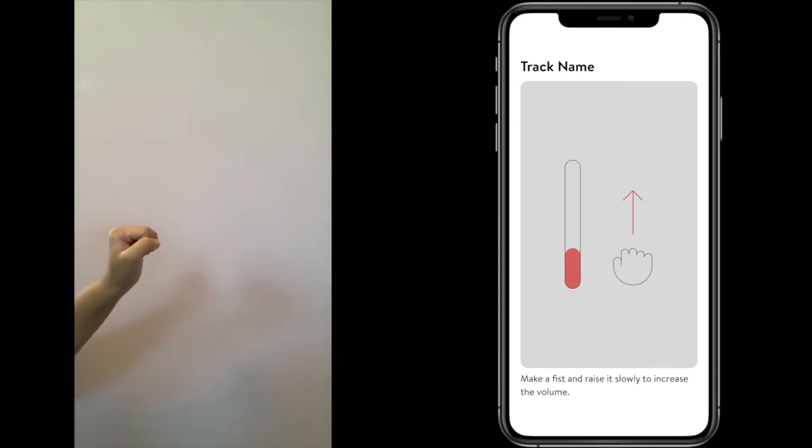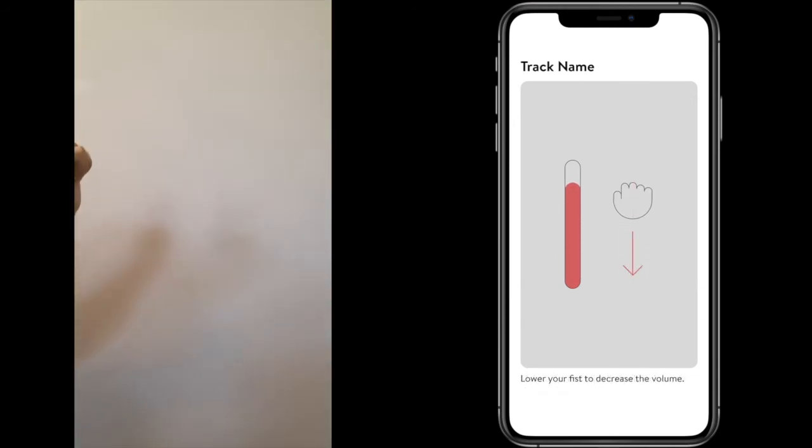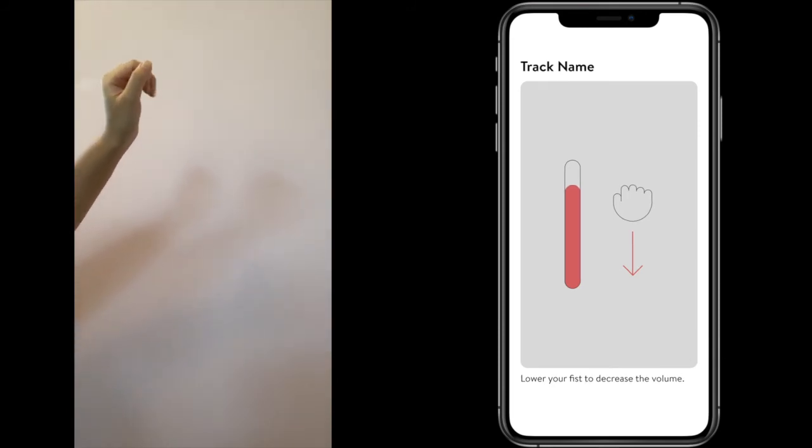Now make a fist and raise it slowly to increase the volume and lower your fist to decrease it.